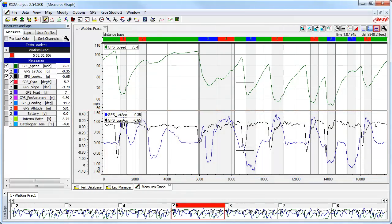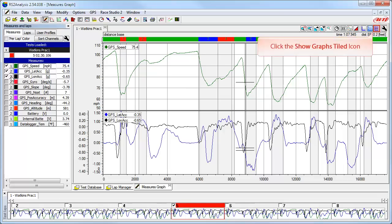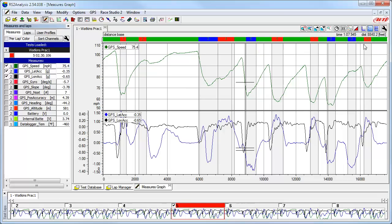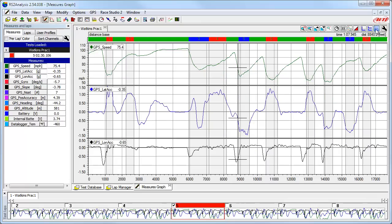The third view available is the Show Graphs Tiled view. This means that each channel you have turned on and is showing in the main window will have its own view space — you can turn on as many channels as you want and they will all have their own space. To activate this view, click on the Show Graphs Tiled icon.